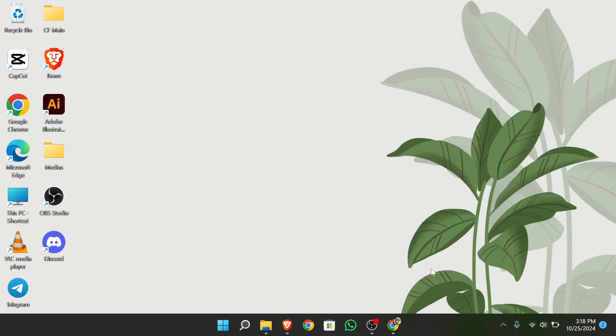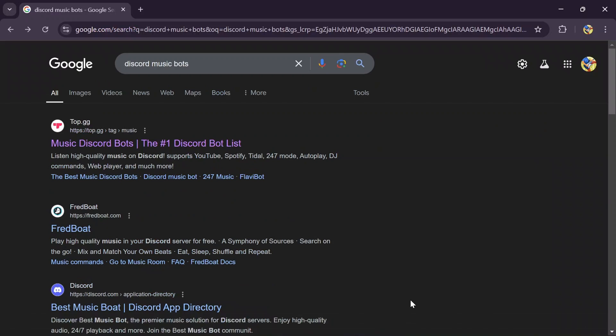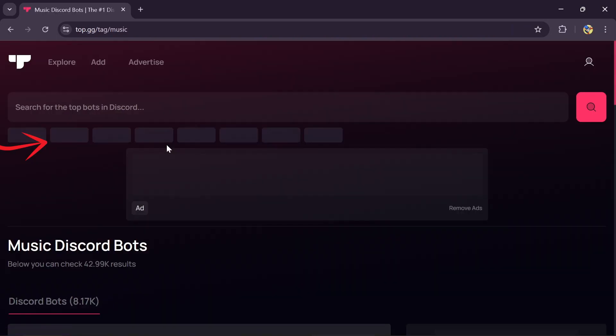Now in order to do that, you simply have to open any browser at first. Then search for Discord music bots, then open this first site with the bot list.